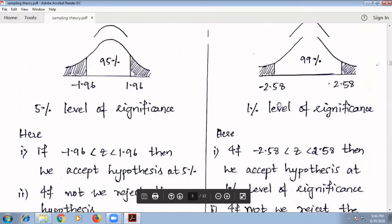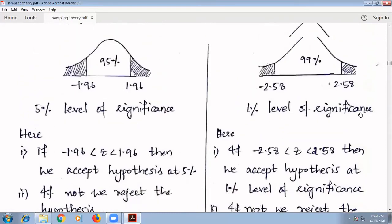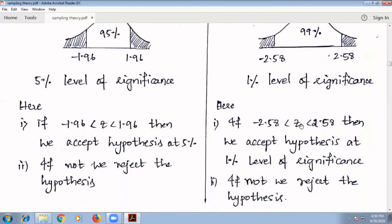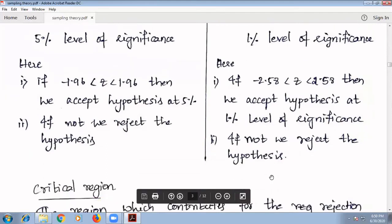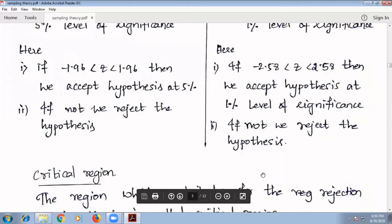Similarly, at the 1% level of significance, there is 99% confidence, and the value lies between −2.58 and 2.58. That is, if −2.58 < z < 2.58, we accept the hypothesis at the 1% level of significance; otherwise, we reject the hypothesis.